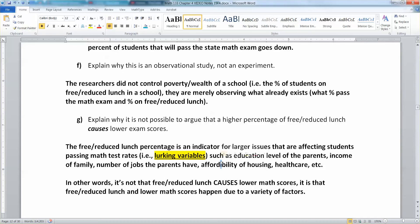And that's primarily due to lurking variables. Those lurking variables, and also how the data is collected — which they kind of go hand in hand — prevent us from being able to say that one thing causes the other.